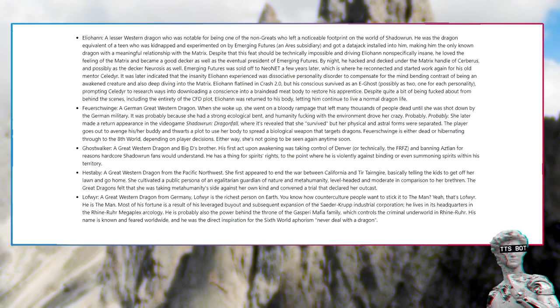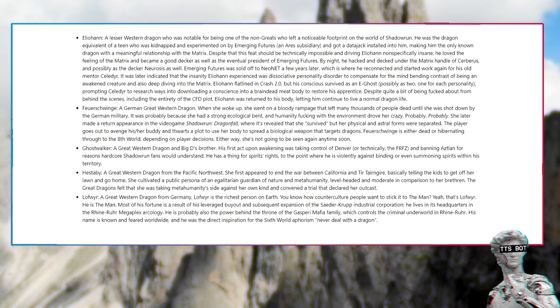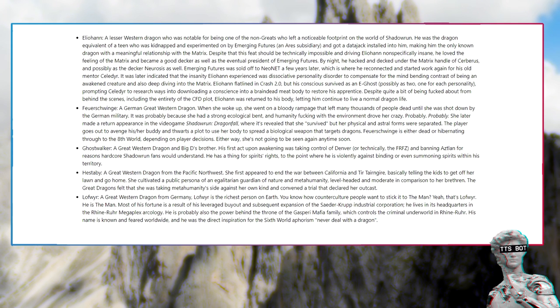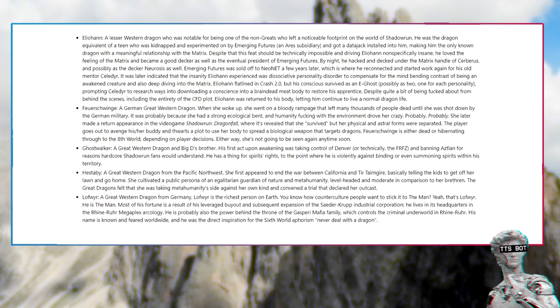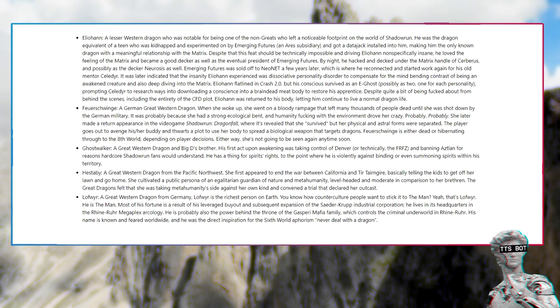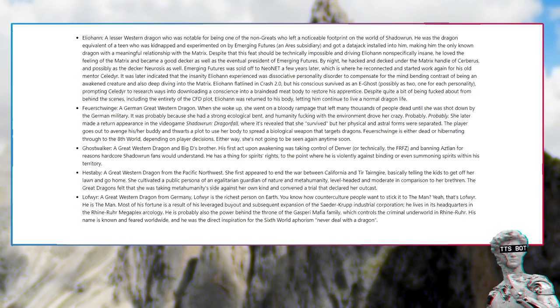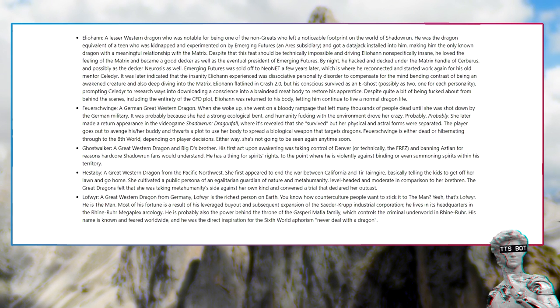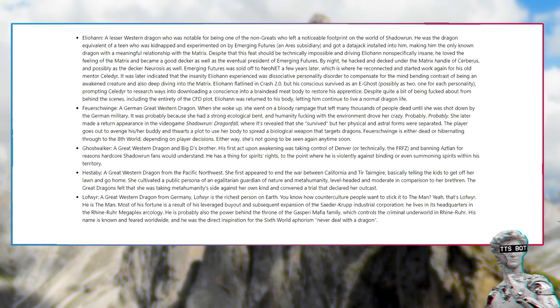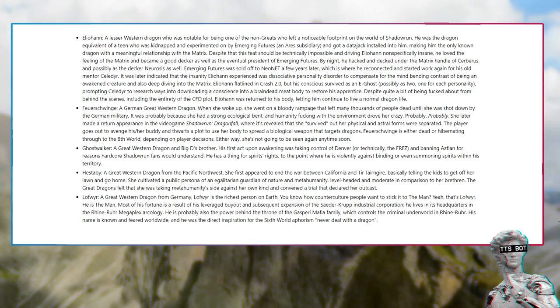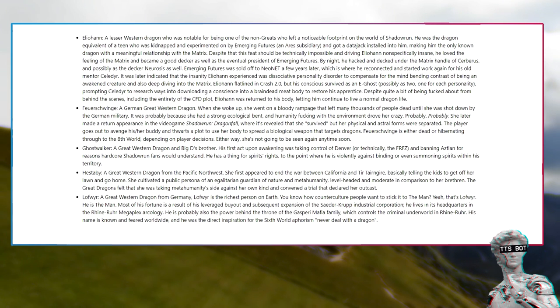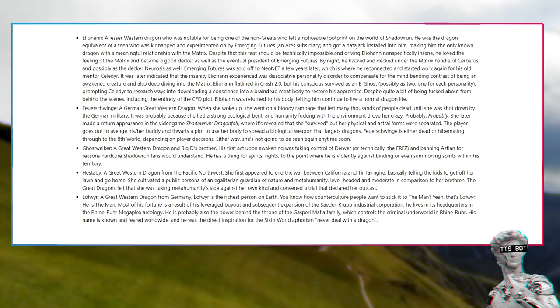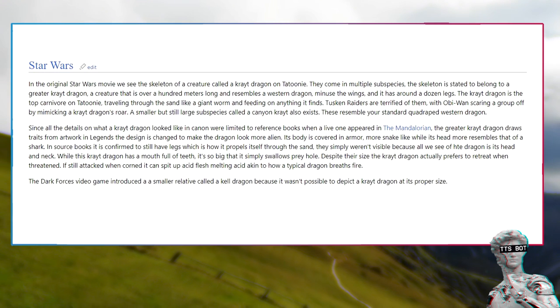Lofwyr, a great western dragon from Germany. Lofwyr is the richest person on earth. You know how counterculture people want to stick it to the man? Yeah, that's Lofwyr. He is the man. Most of his fortune is a result of his leverage buyout and subsequent expansion of the Saeder-Krupp Industrial Corporation. His name is known and feared worldwide, and he was the direct inspiration for the sixth world aphorism Never Deal With A Dragon.